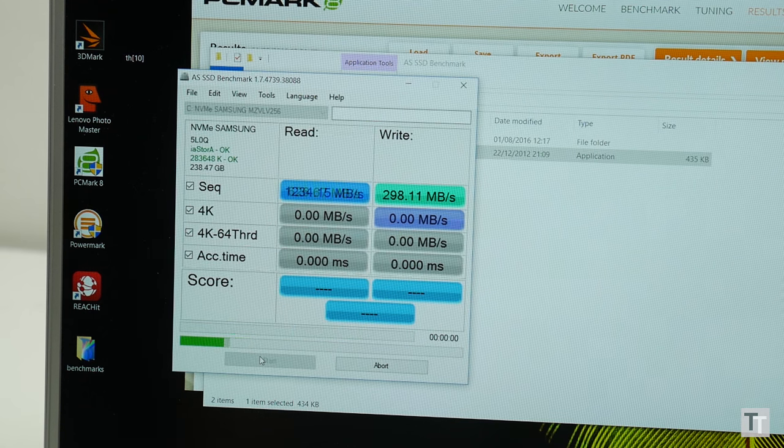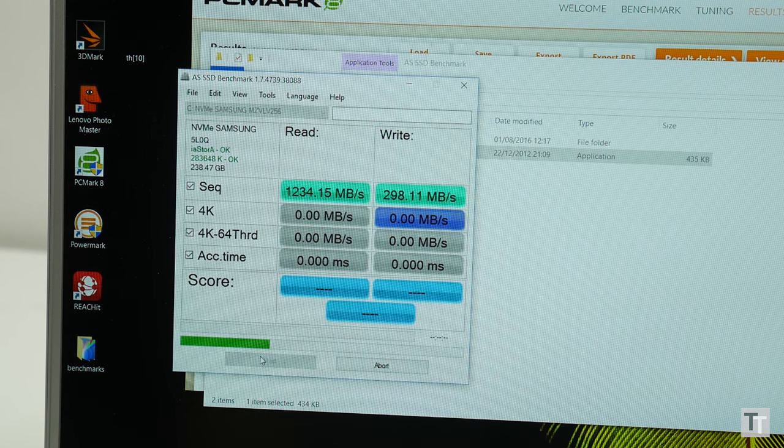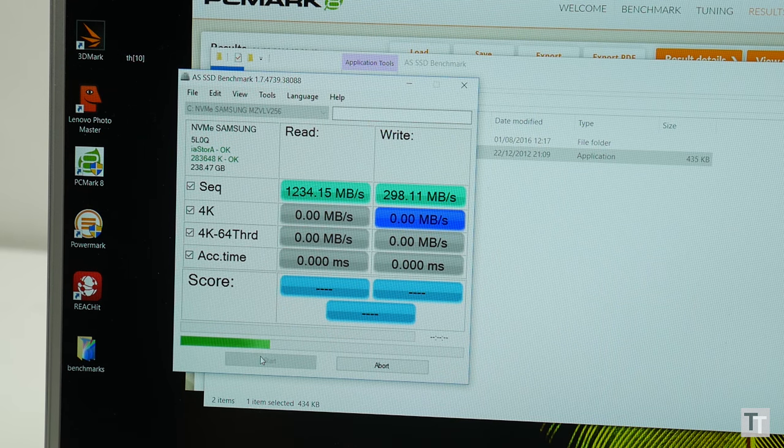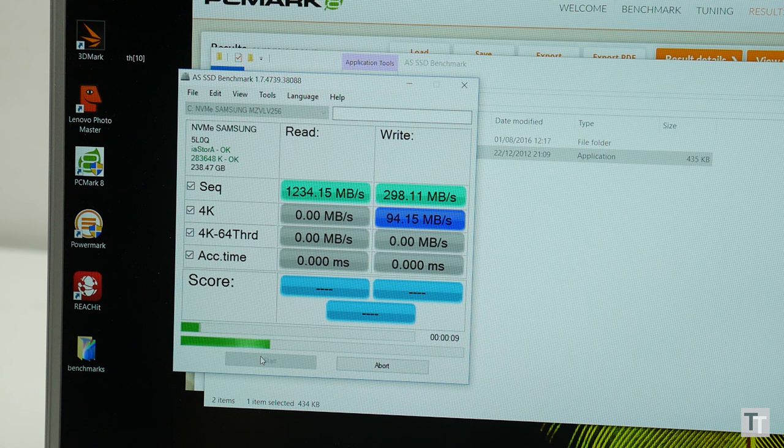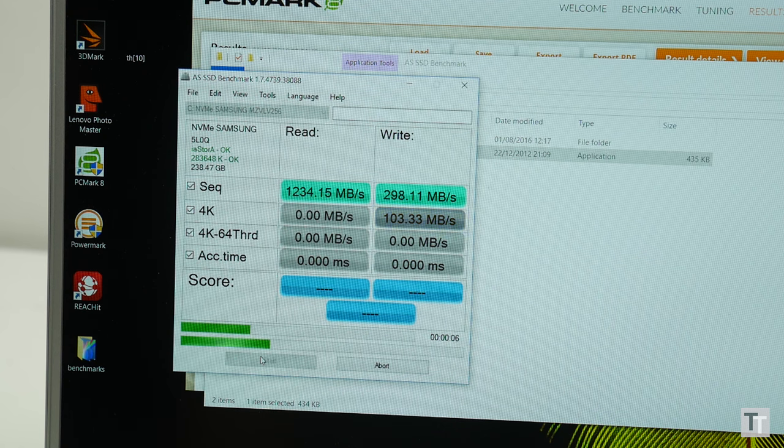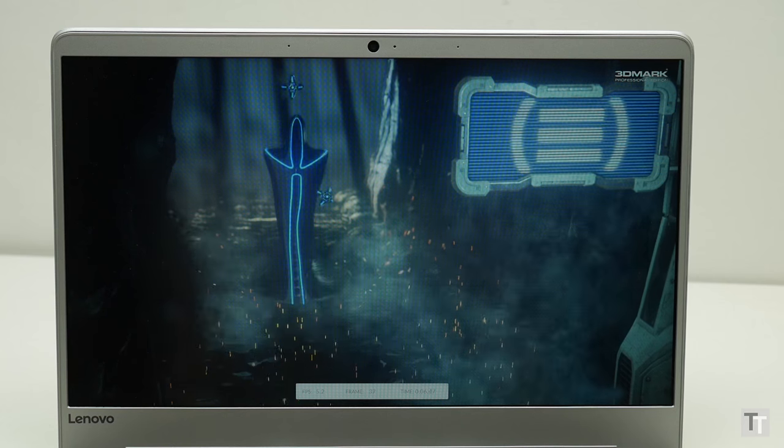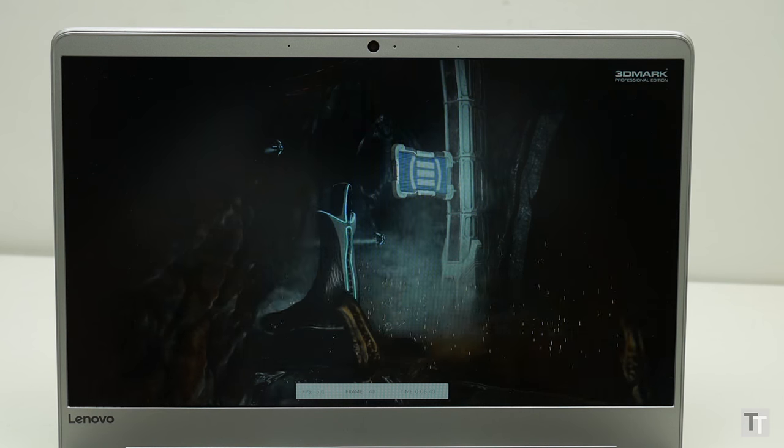The SSD is also lightning fast, at least for read speeds, with AS SSD reporting a rate of 1290MB per second. Combined they make for a really snappy feeling fast booting machine.